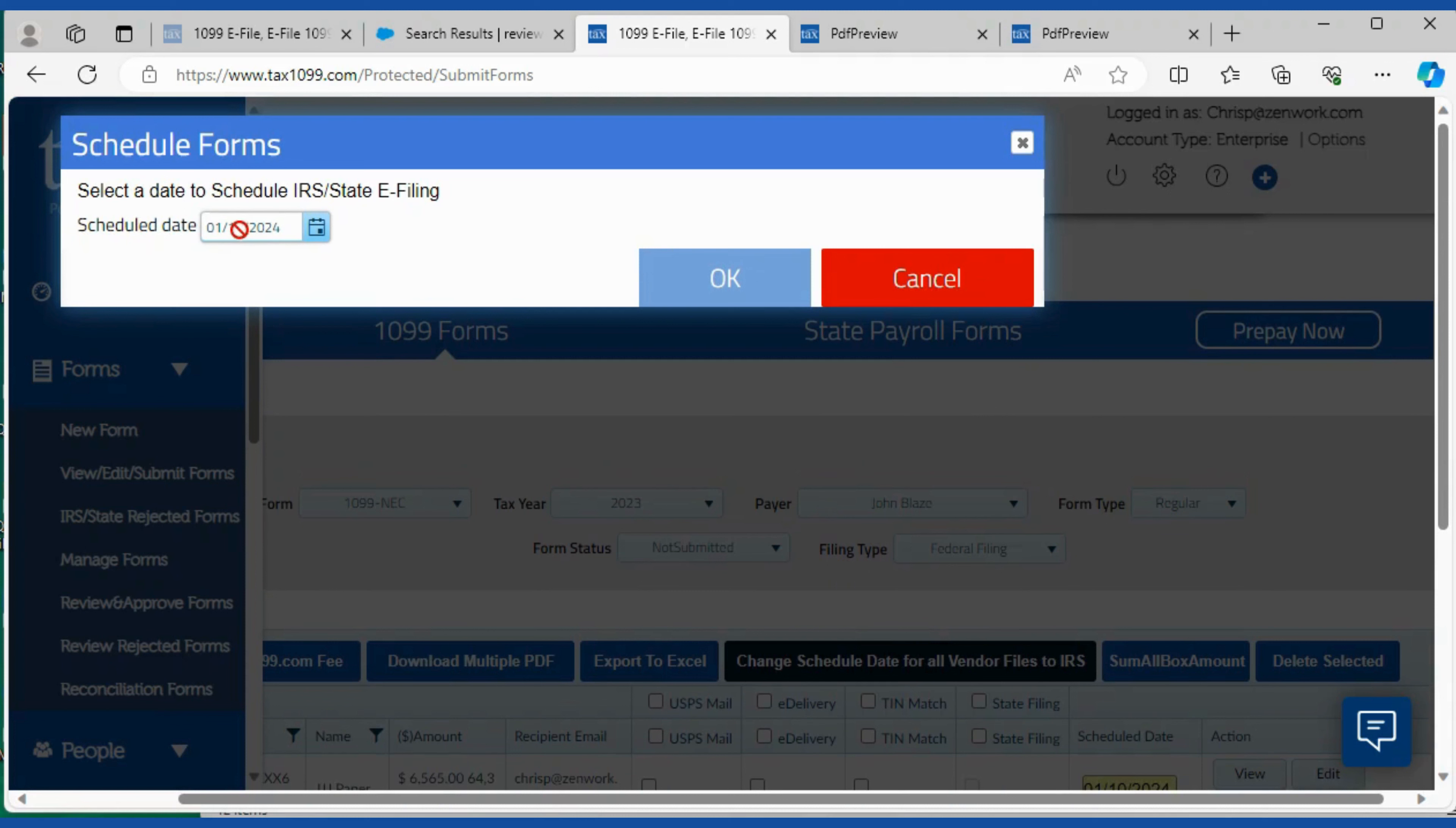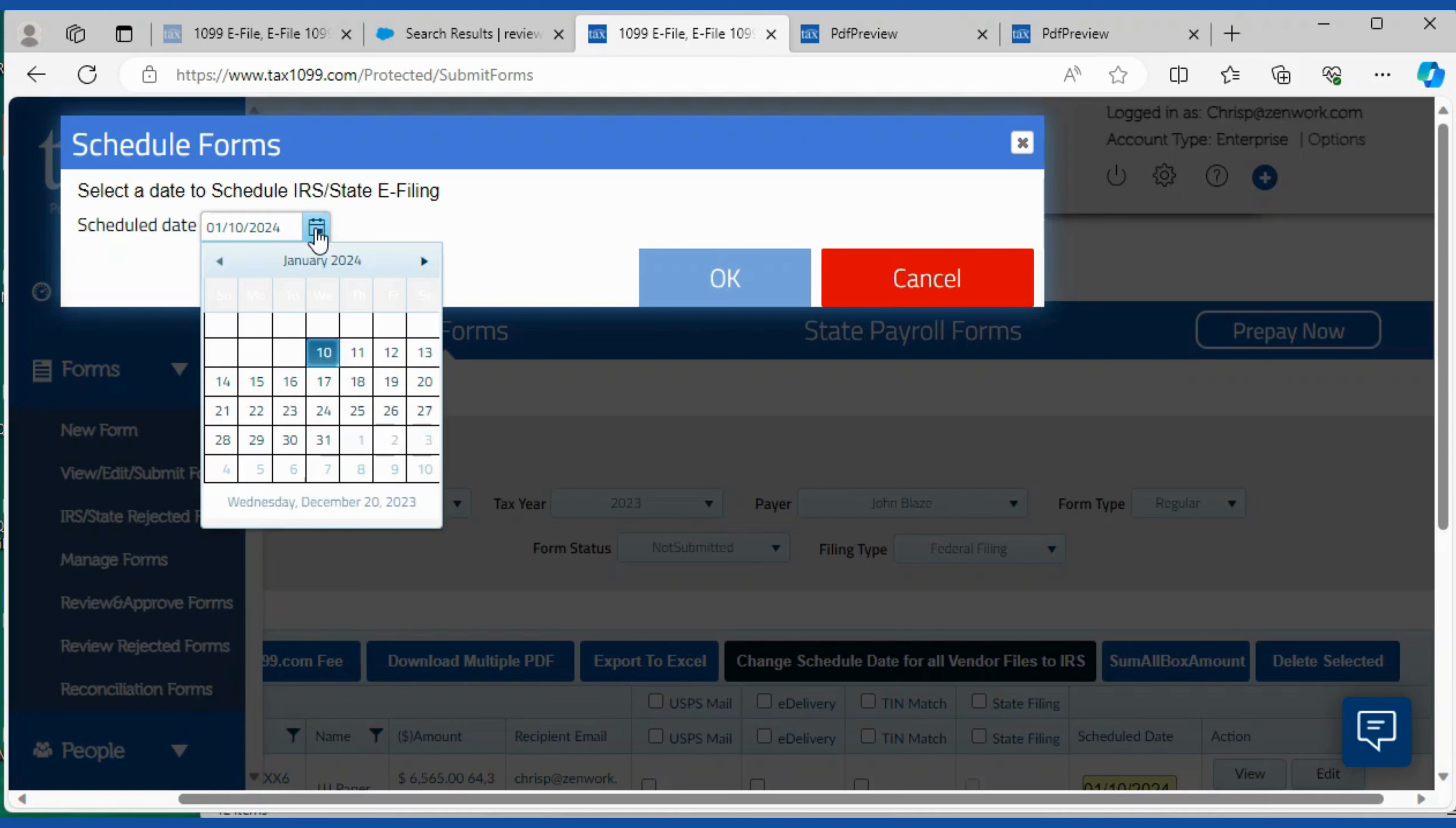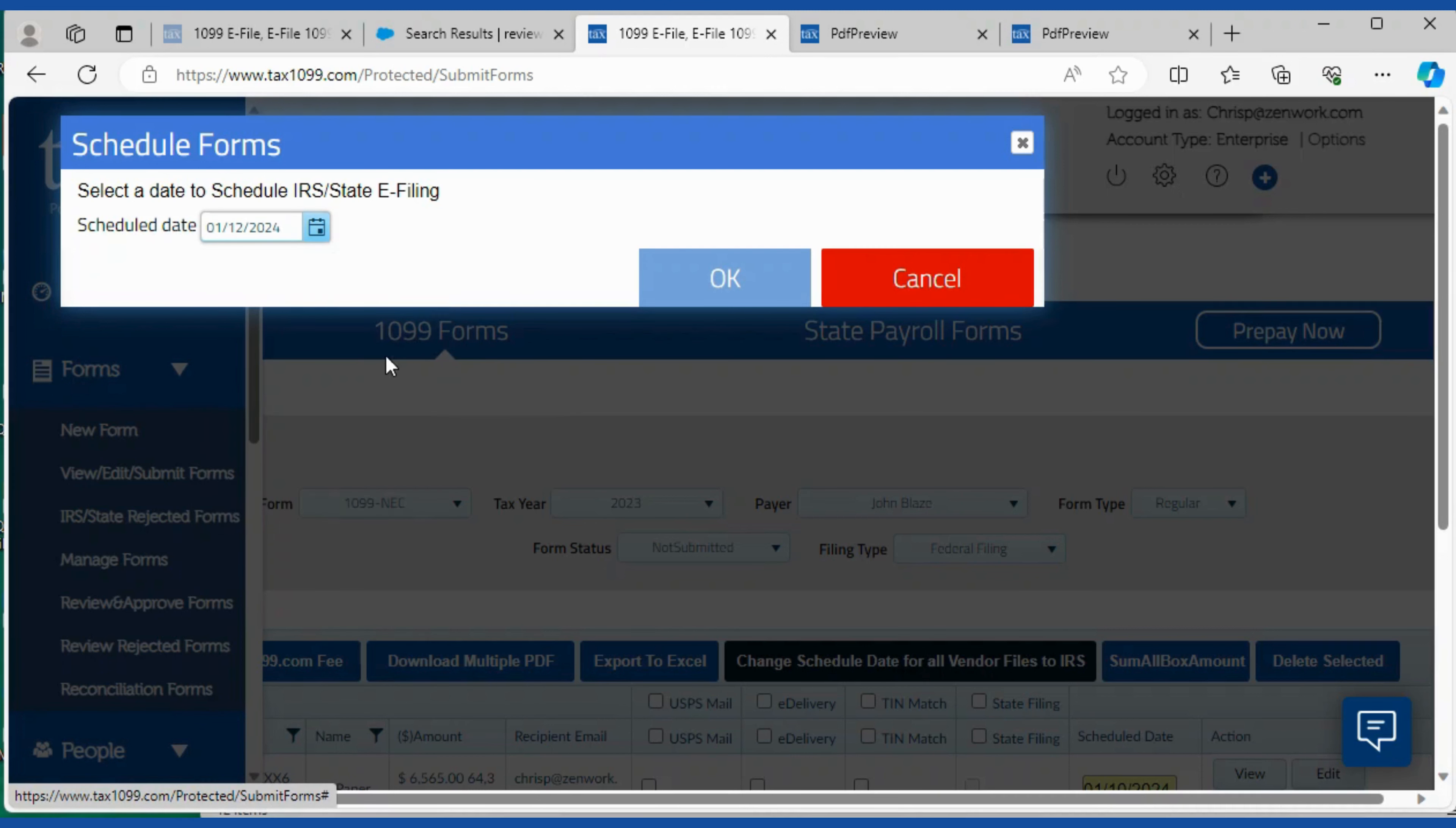So this is the standard schedule date. You can change it by clicking the tab here. Say we'll see if it allows this. All right, now the date is changed to the 12th and we'll click OK.